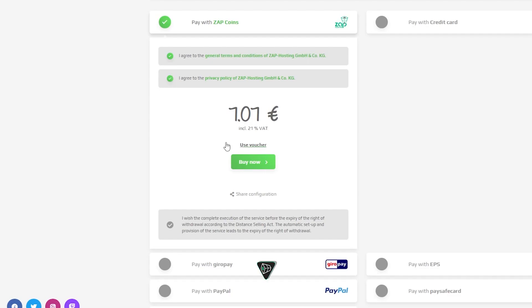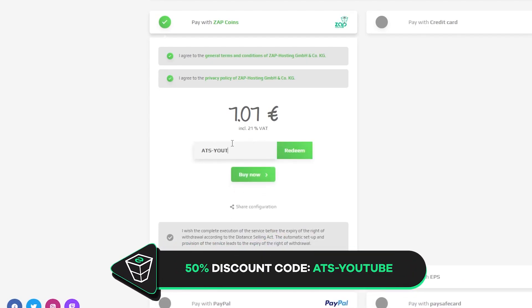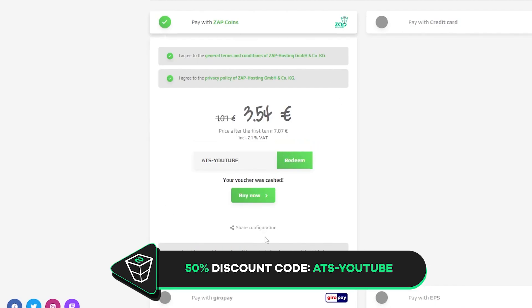But before you do that, here's a little gift from us. 50% off voucher code which you can use by clicking here on your voucher and typing ATS-Youtube.